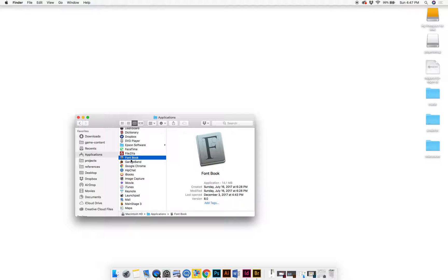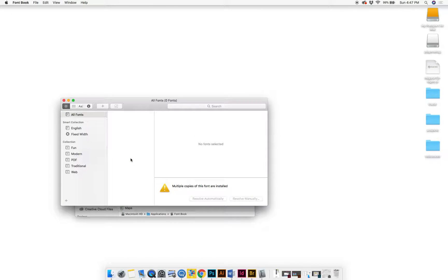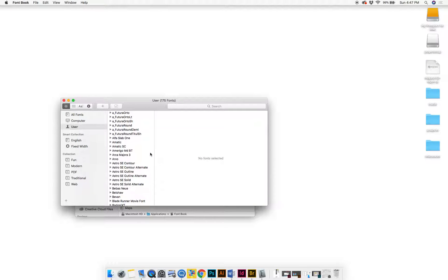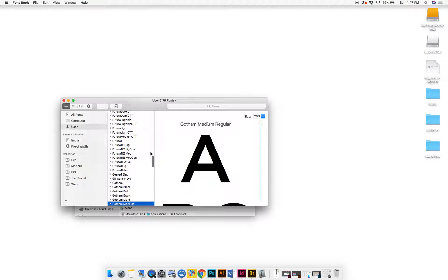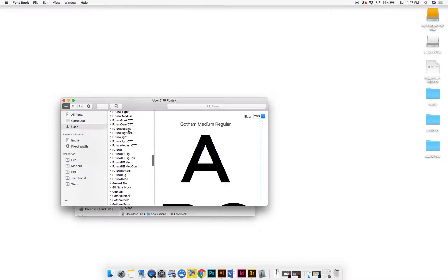Once you've opened Applications, you'll go down—this should be alphabetical order—you'll go down to Font Book in the F and O's. Once you have Font Book, you open that, and then here you can find the font that you need.